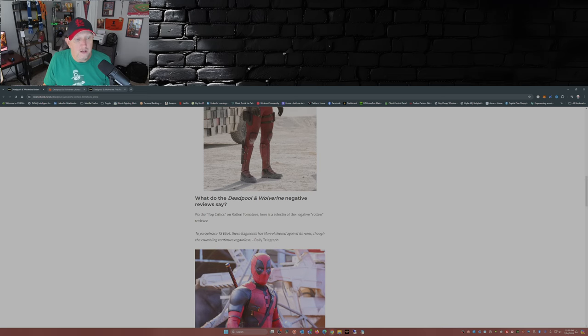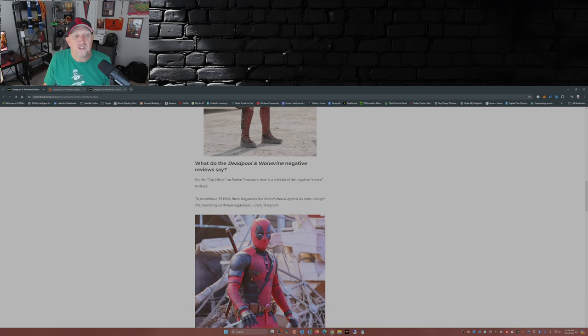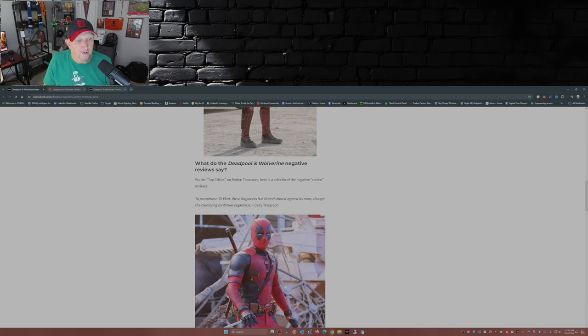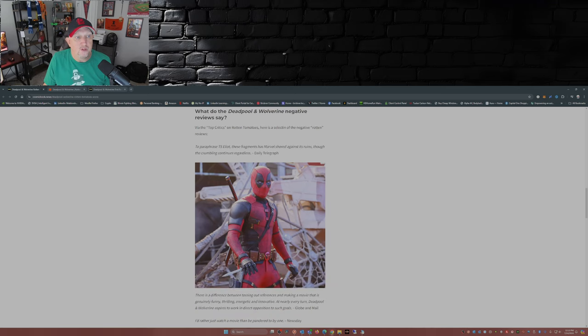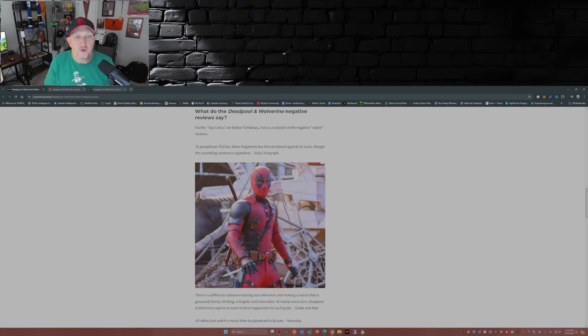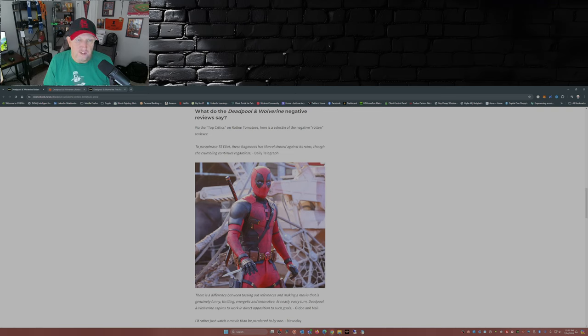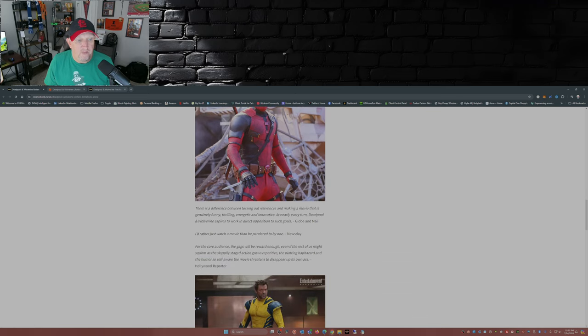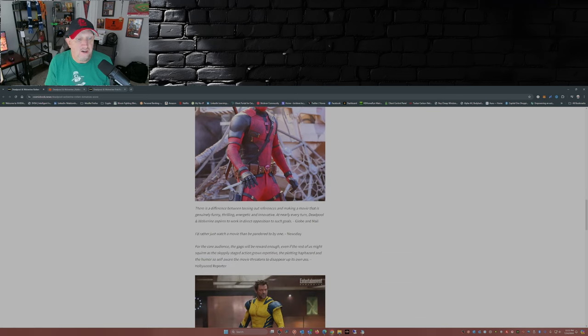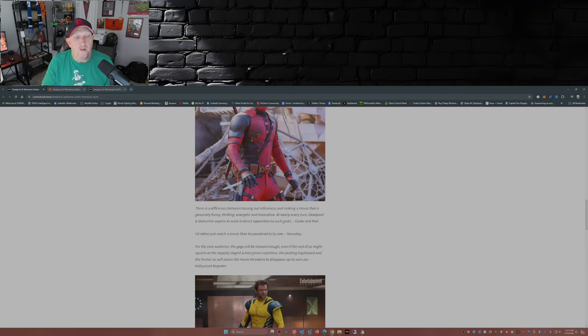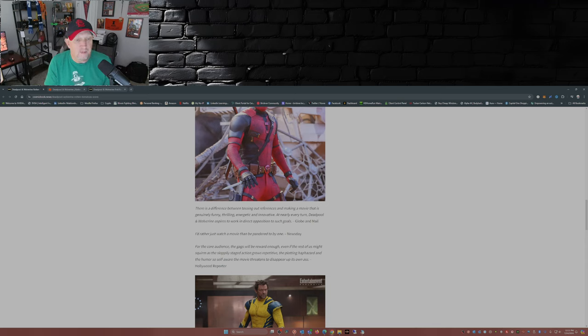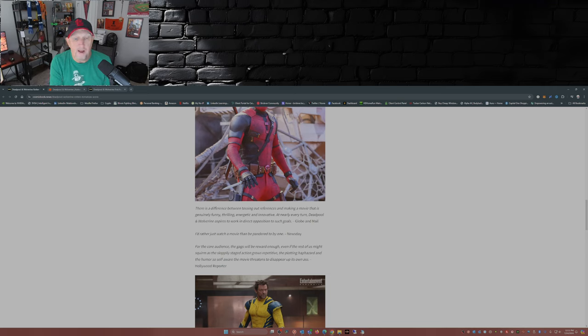Well let's just look at some of the comments shall we. This is from the top critics on Rotten Tomatoes and these are the negative rotten reviews. To paraphrase T.S. Eliot, these fragments has Marvel shored up against its ruins, though the crumbling continues regardless. That's from the Daily Telegraph. There's a difference between tossing out references and making a movie that is genuinely funny, thrilling, energetic, and innovative. At nearly every turn, Deadpool and Wolverine aspires to work in direct opposition to such goals. That's from the Global Mail.